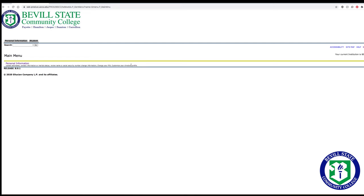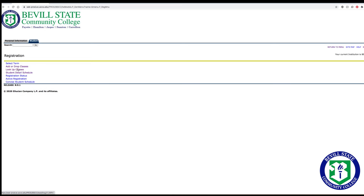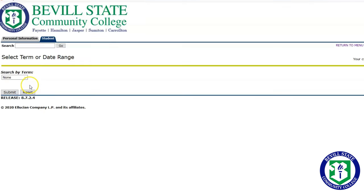Once you are logged in, to register for classes, click on the Student tab, then Registration, then Look Up Classes. Select your term, Fall, Spring, or Summer, then Submit.